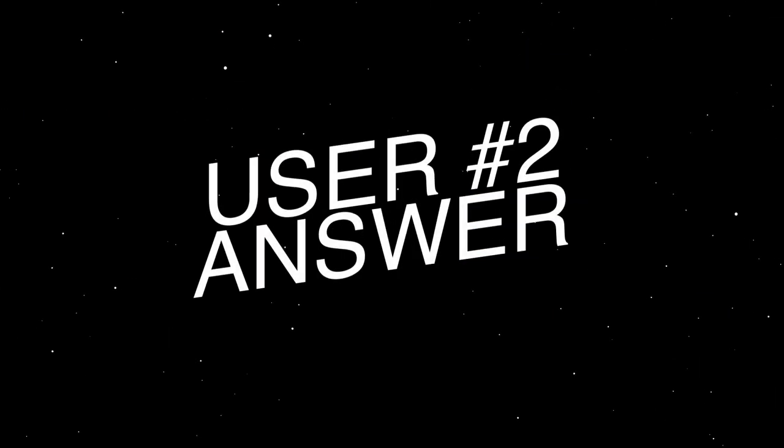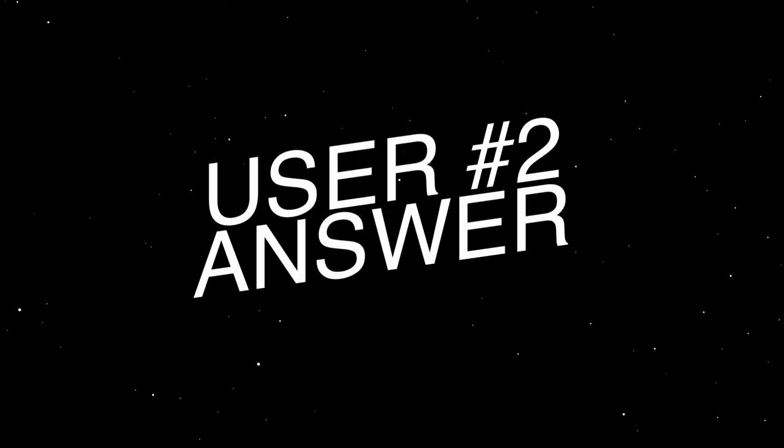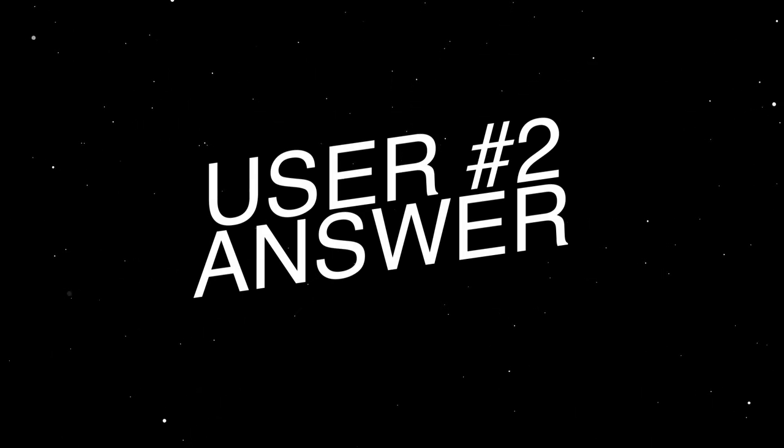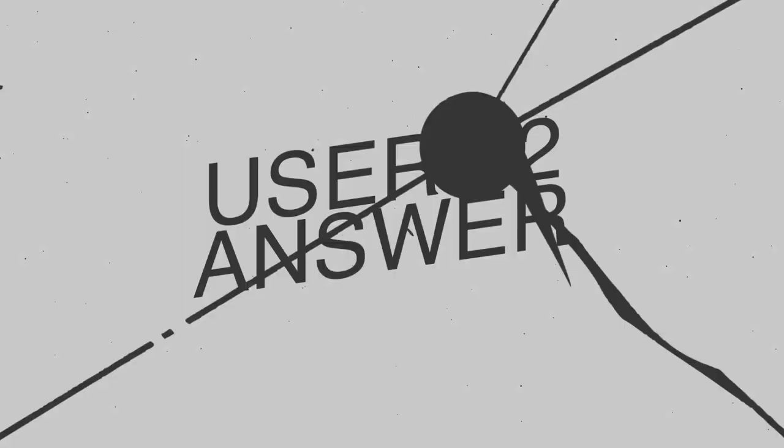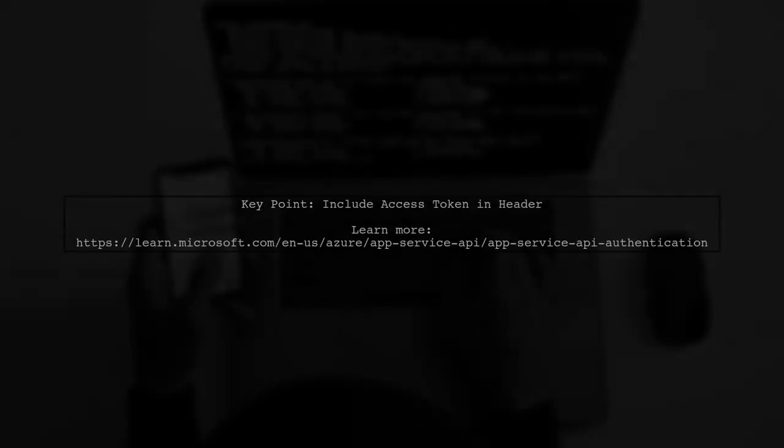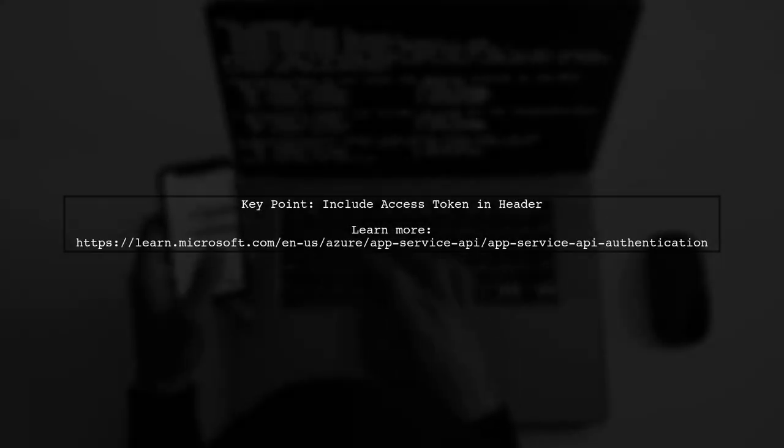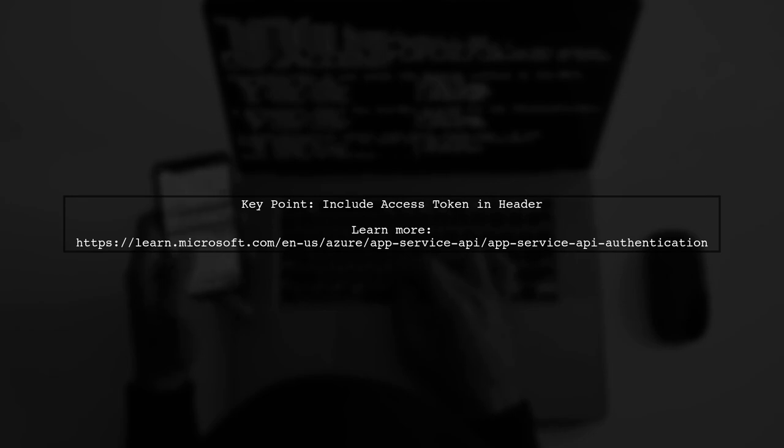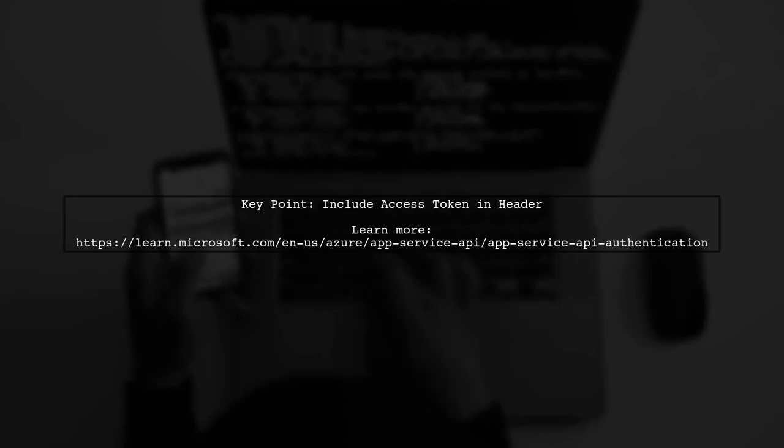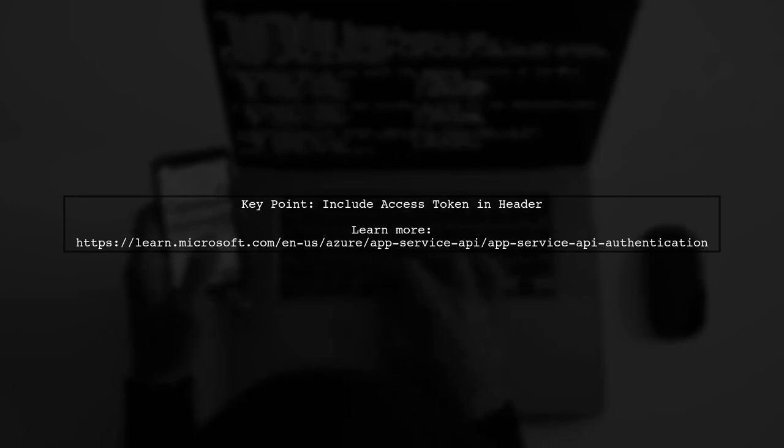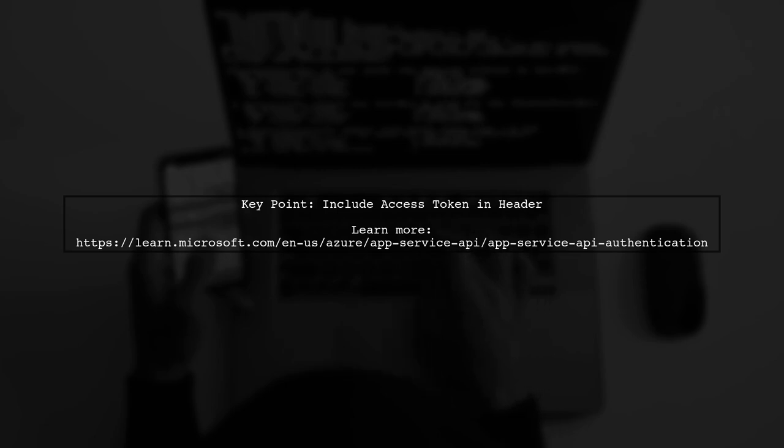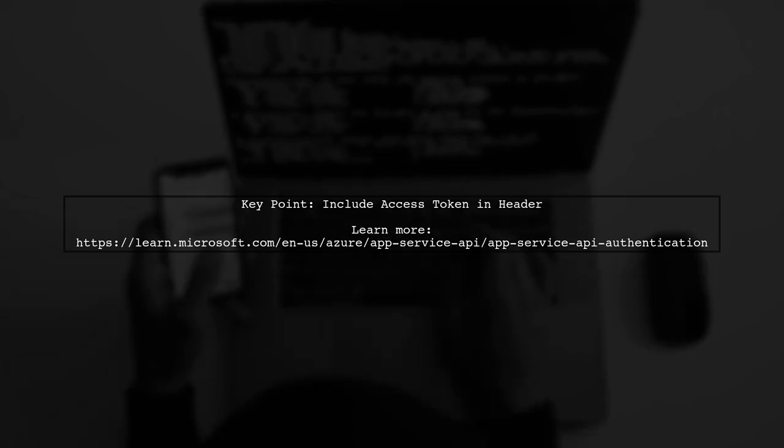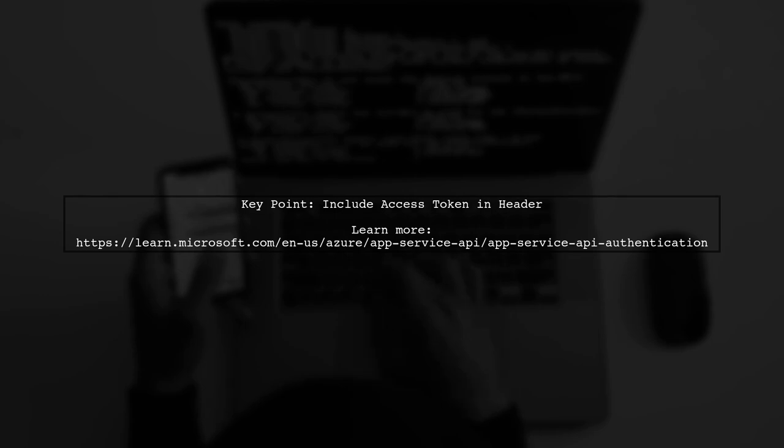Let's now look at another user-suggested answer. To call the Microsoft Graph API from Azure Functions, ensure you include the correct access token in your header. You can find more details on how to authenticate in the link provided.